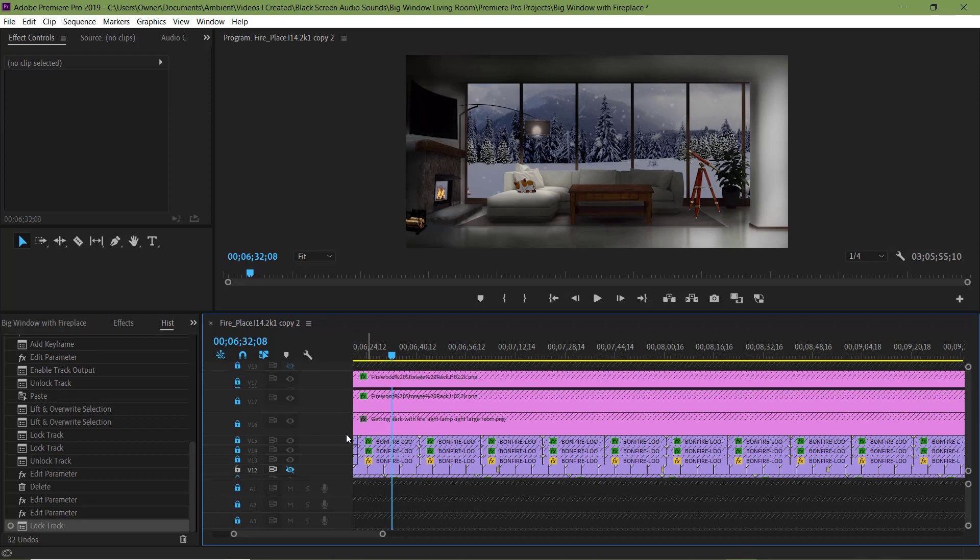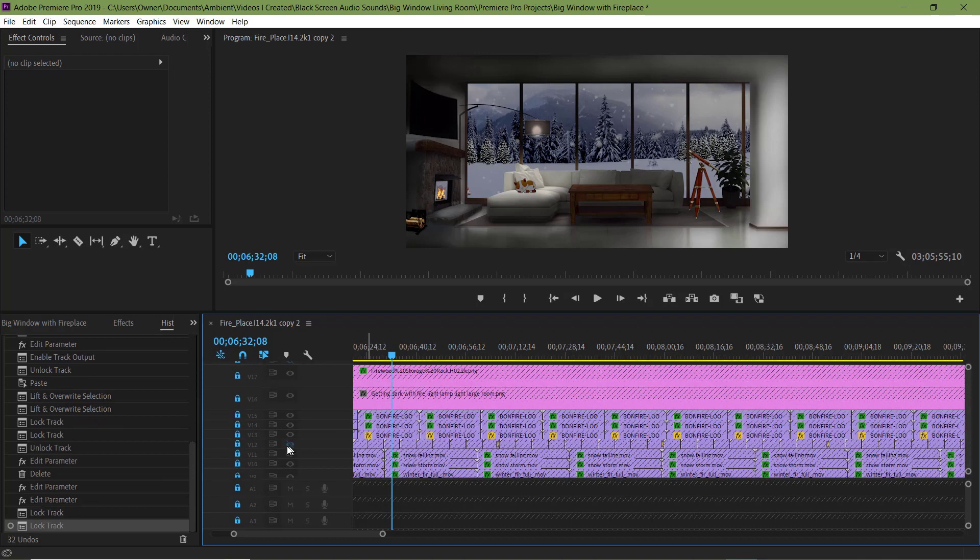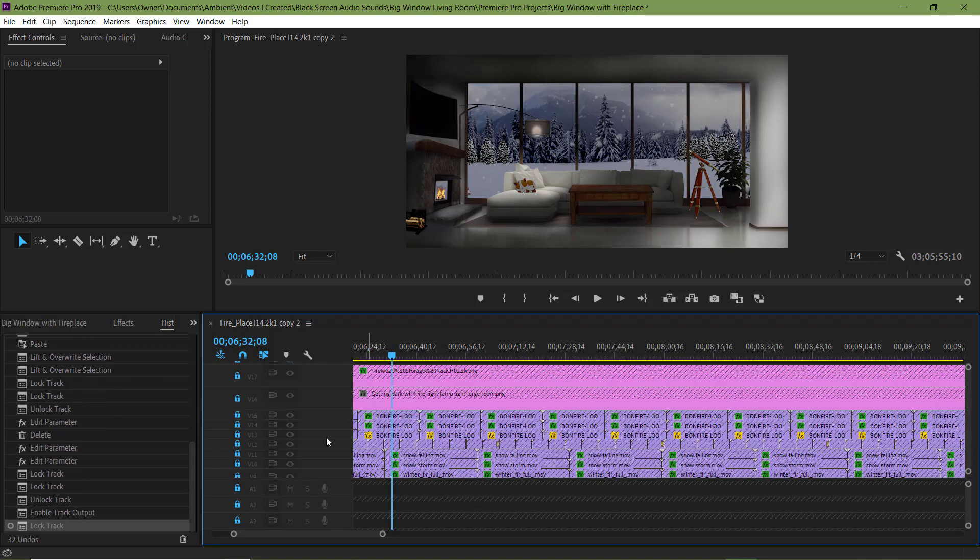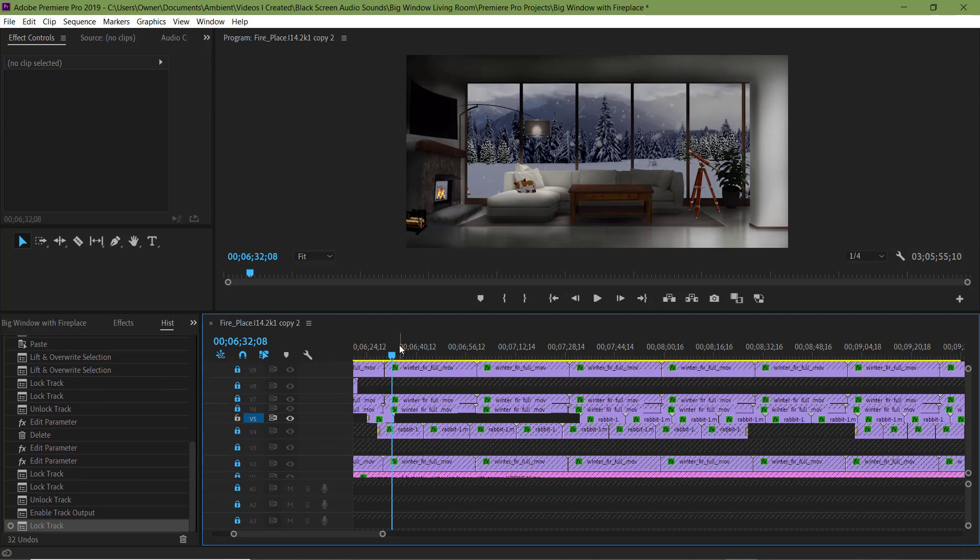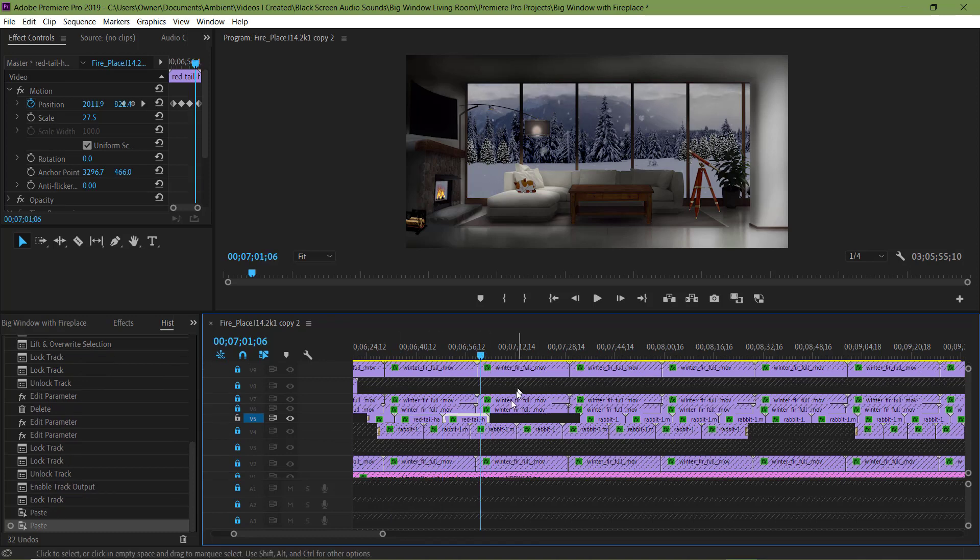Let me undo that by hitting Ctrl Z and locking any tracks I'm not working on before I start pasting. Otherwise I'll paste on the wrong track, possibly pasting over other elements.